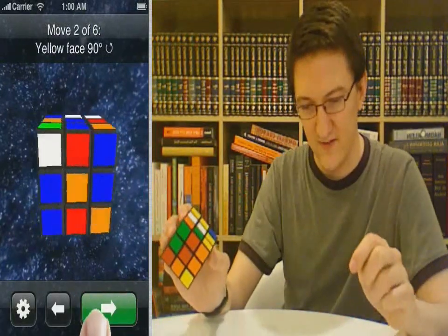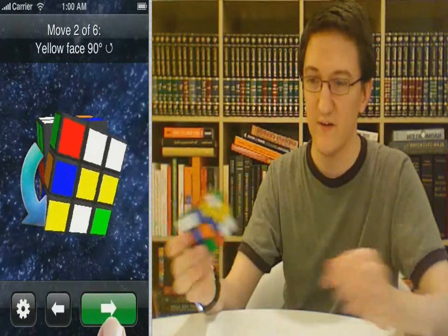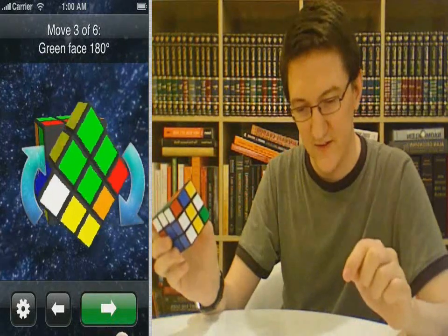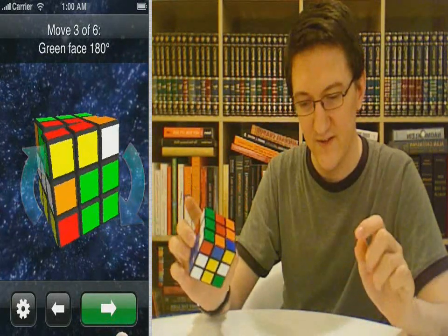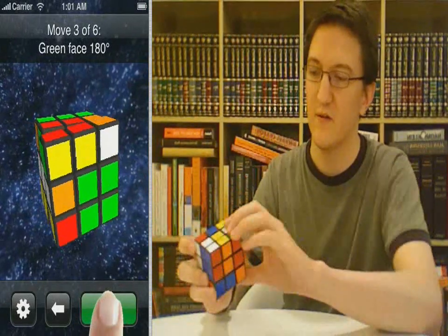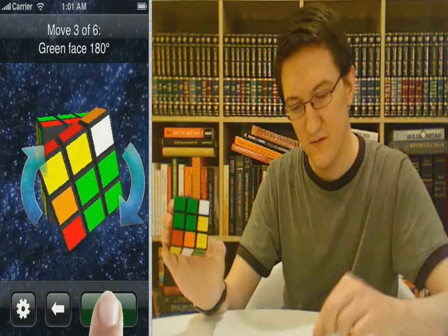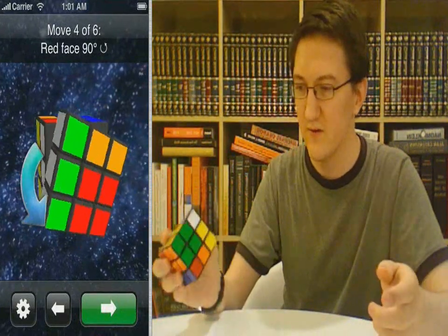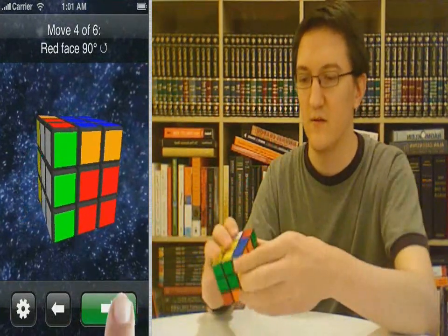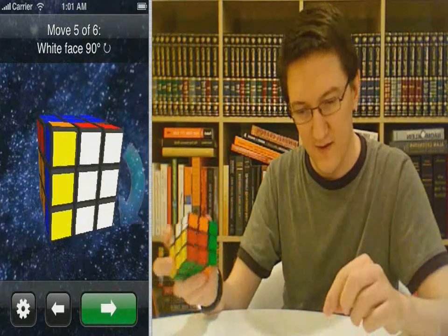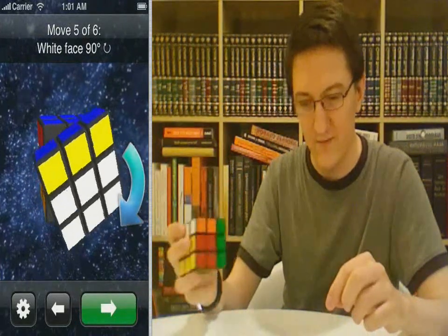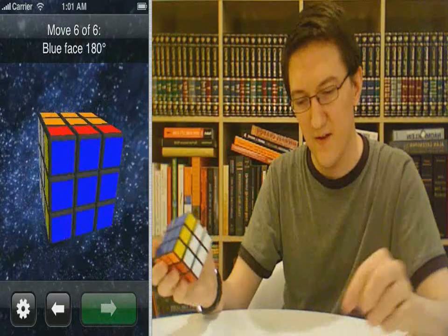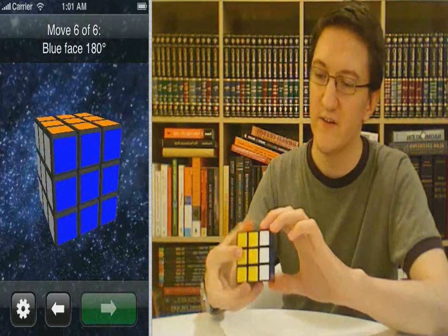Next, yellow face, 90 degrees counterclockwise. Next, green face, 180 degrees. Red face, counterclockwise. And white face, 90 degrees clockwise. And blue face, 180 degrees.